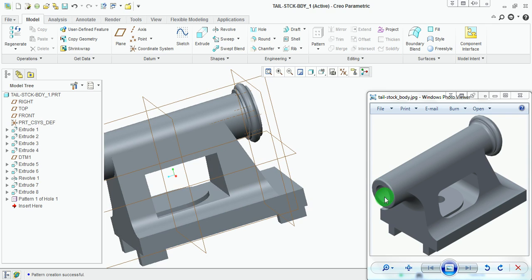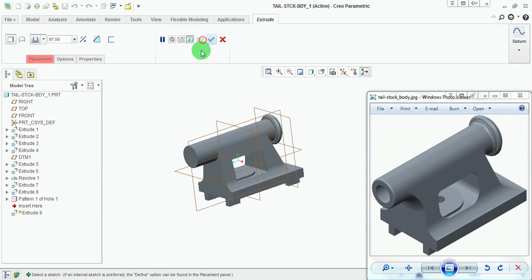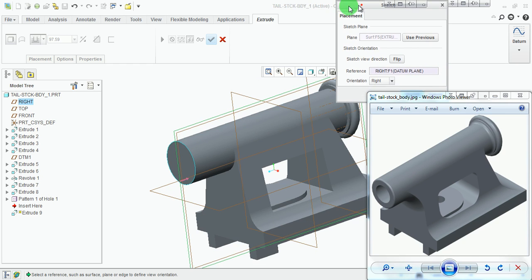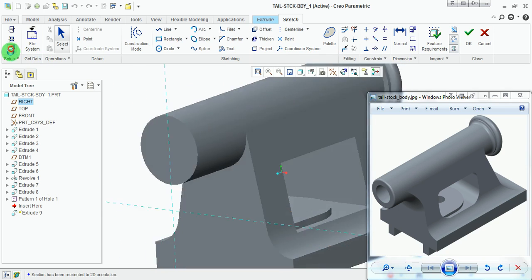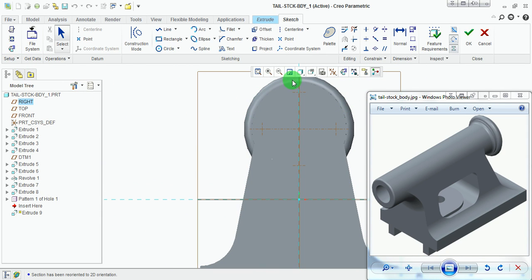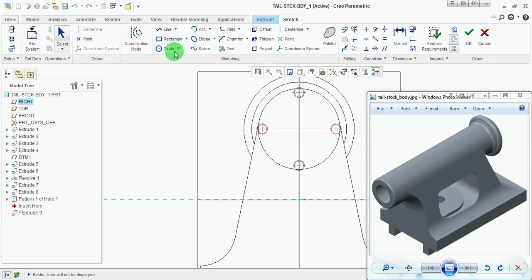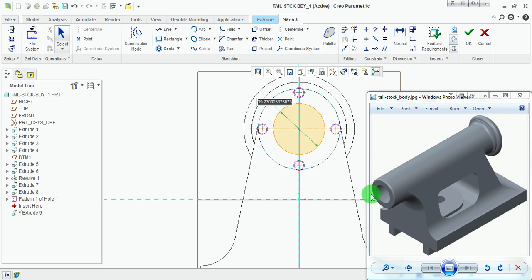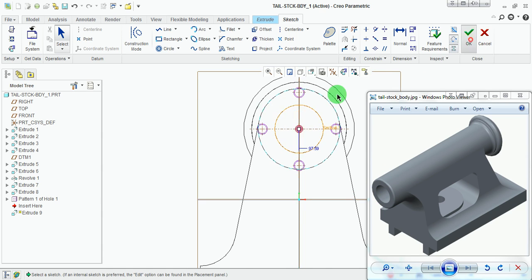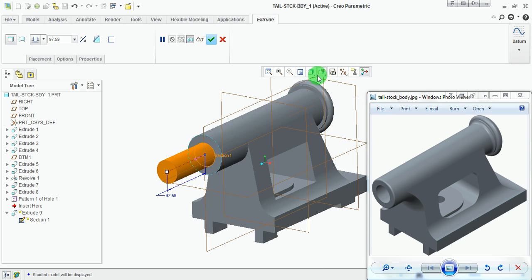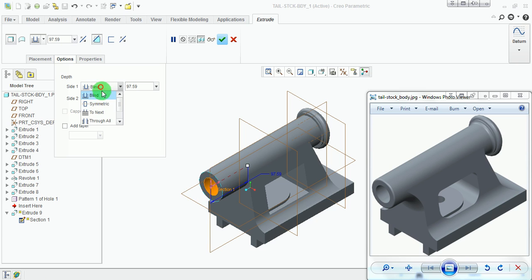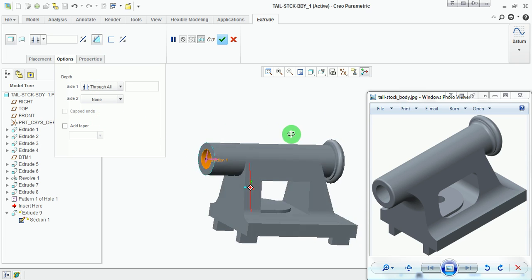Now put the center hole. Pick Extrude, Placement, Define, pick the front face, and Sketch. Pick Sketch View. Switch to wireframe representation. Use Concentric Circle, take the reference of the existing circle, and set the inside circle diameter to 37 millimeters. Pick Done. Switch to shaded mode, set default orientation, cut the material in the reverse direction, Options Through All. The material is cut throughout the block. Pick Done.